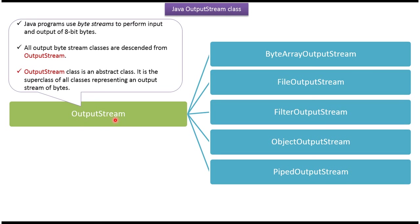OutputStream class is an abstract class. Java programs use OutputStream to perform output of 8-bit bytes. All output byte streams are descended from OutputStream class.